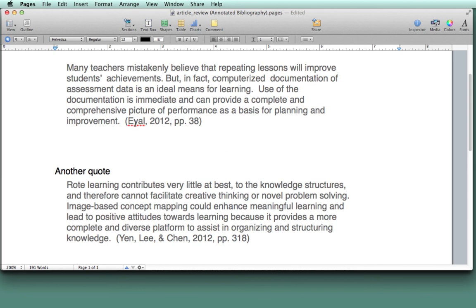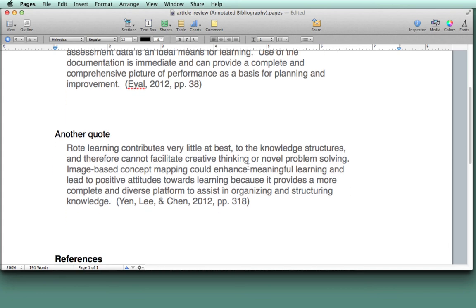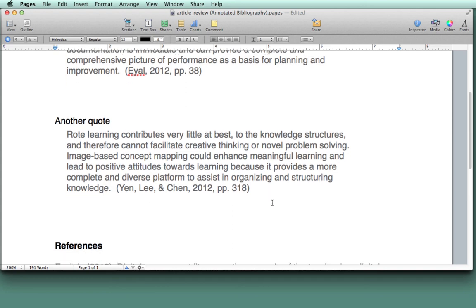EL is the only author of the first quote. Remember, before it only had Yen in curly brackets, but now it brought over the three authors' full names or their last names and leaves page 318.